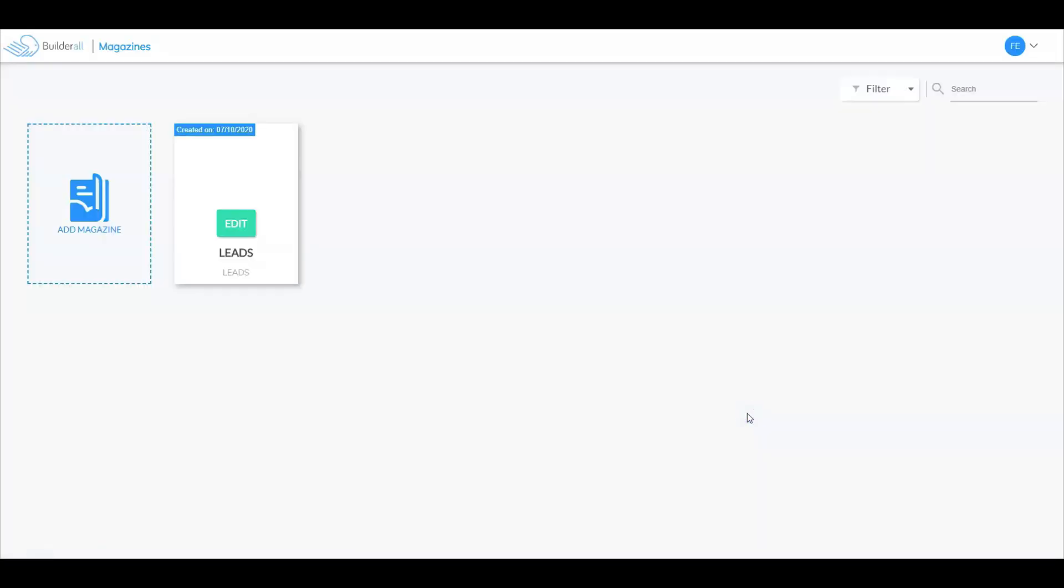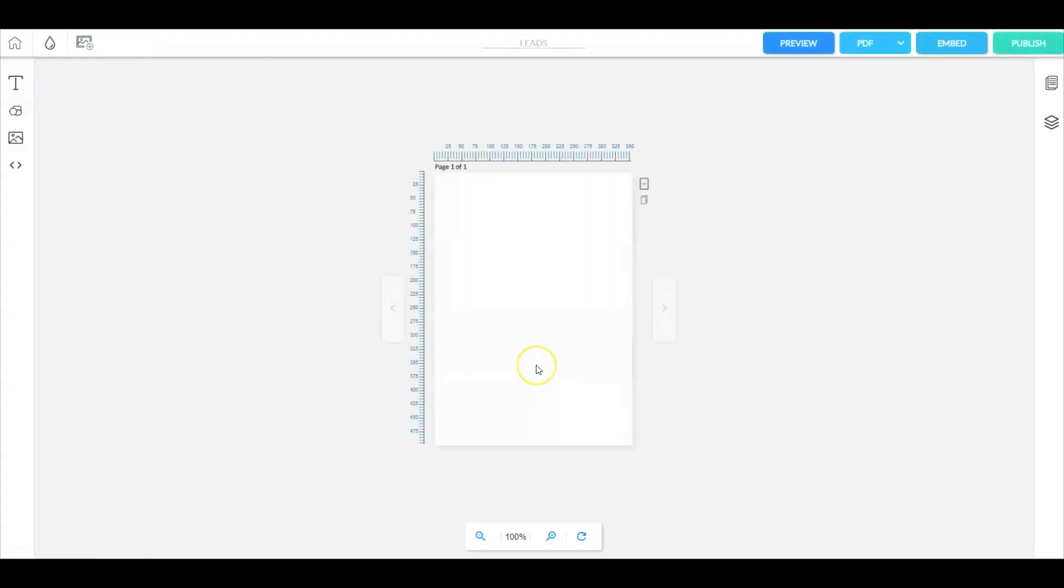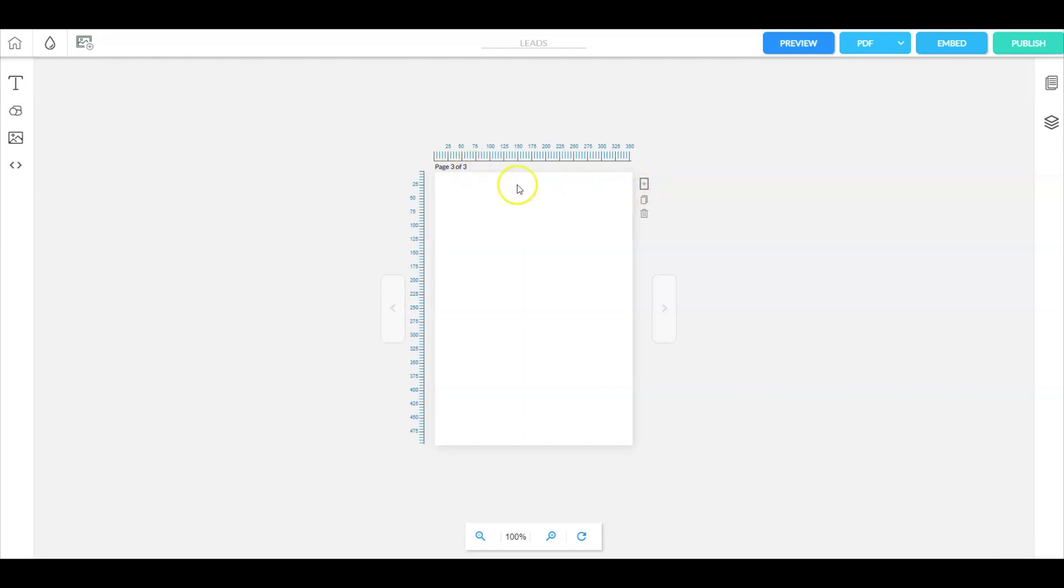Now when you start with a blank template and go into edit, you're going to have just one page which is the cover page. What you want to do next is go up here to the plus and select plus two times so that you have three pages.